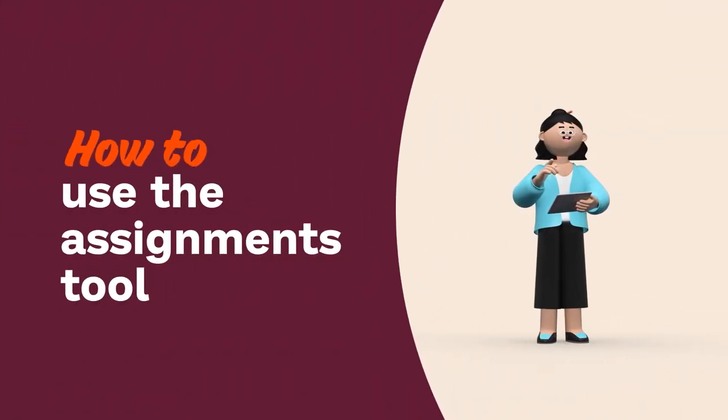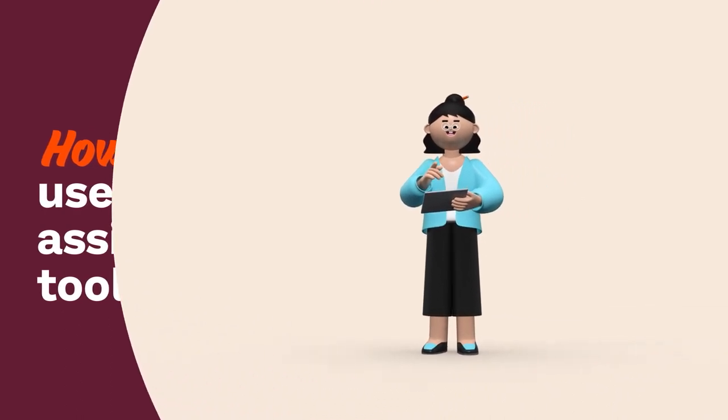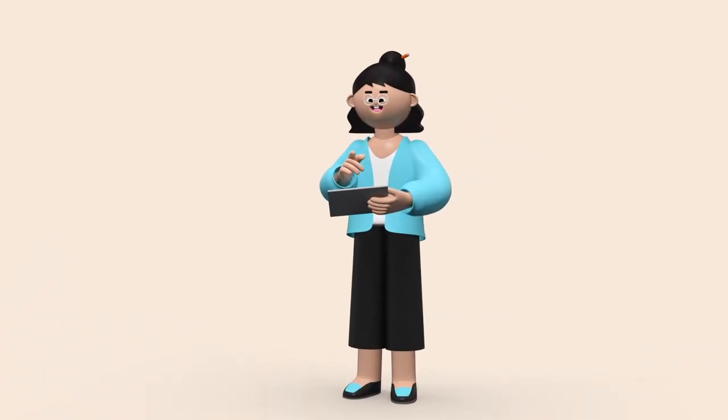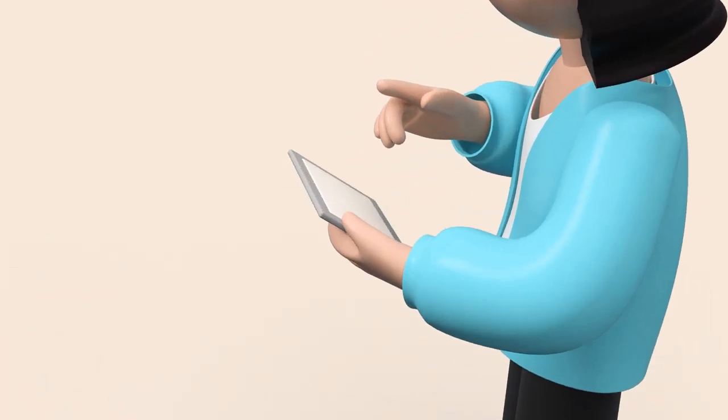Hi teachers! We're going to learn about creating assignments, one of the assessments available with your free teacher account.